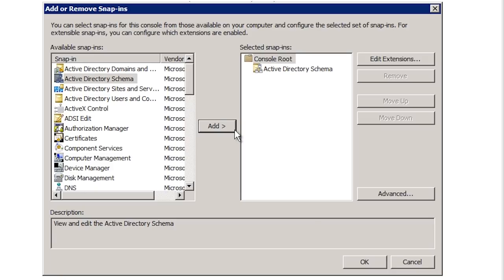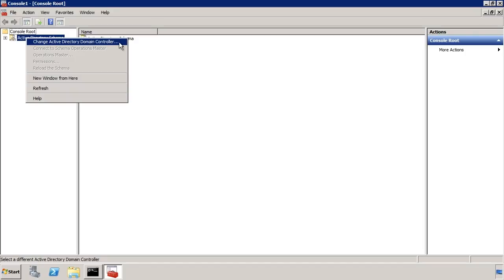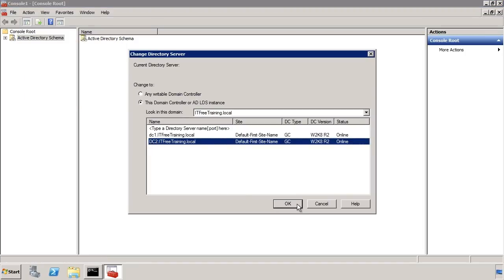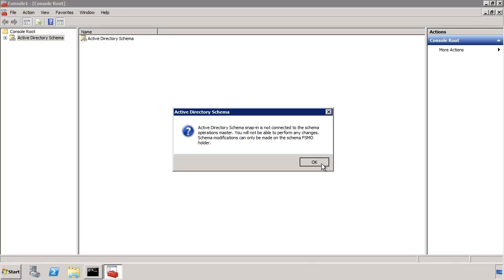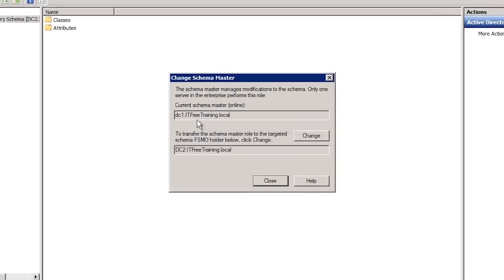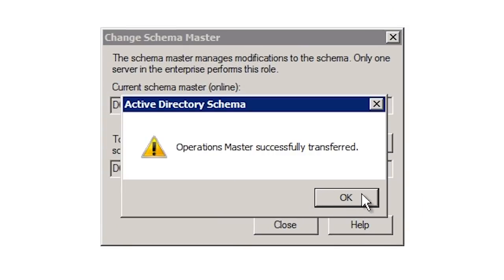Like Active Directory Users and Computers and Domains and Trusts, I need to connect to the domain controller I want to transfer the role to. Once connected, I can select Operation Master and press the Change button to transfer the role. Using each of the different tools, you can see which domain controller holds each role as well as move the roles from domain controller to domain controller.